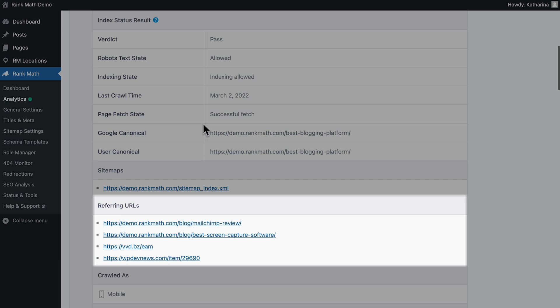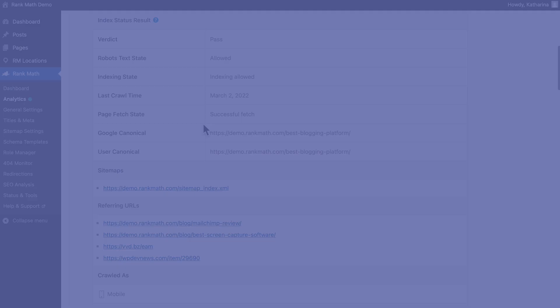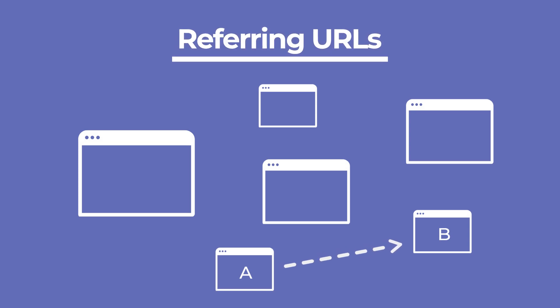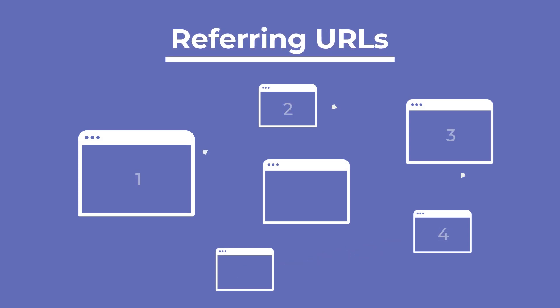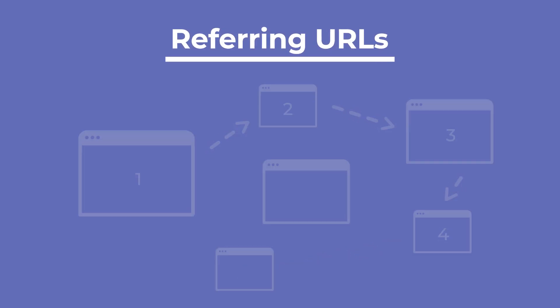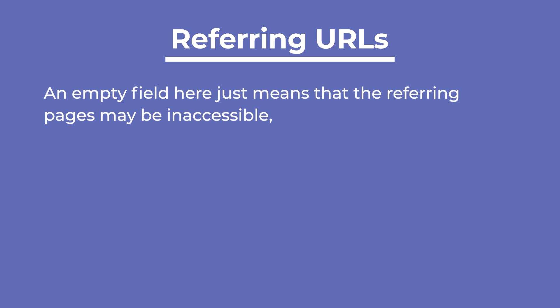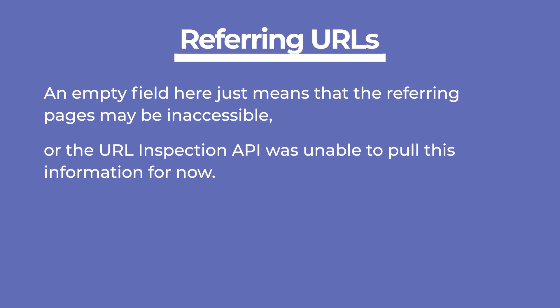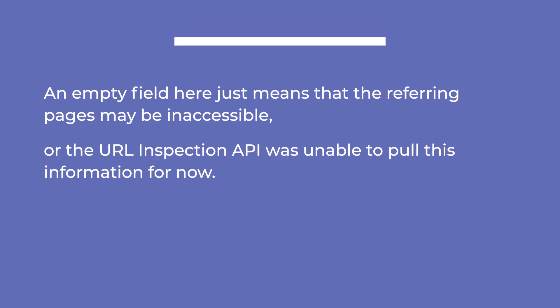In Referring URLs, you can find URLs that Google possibly used to discover this page. The Referring page might have a direct link to this page or through a chain of linked pages. An empty field here just means that the Referring pages may be inaccessible or that the URL Inspection API was unable to pull this information for now.